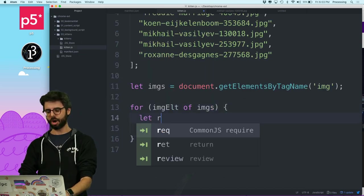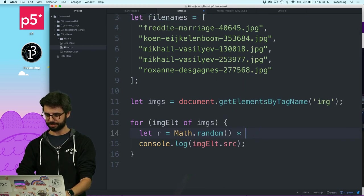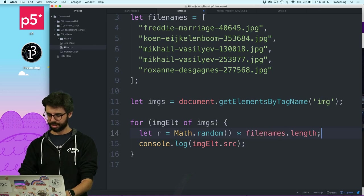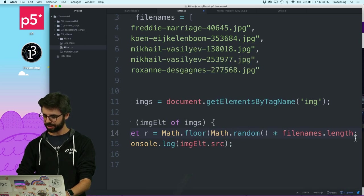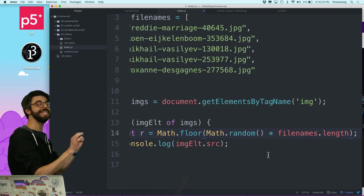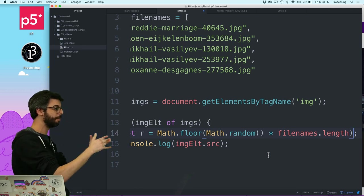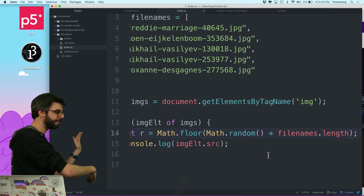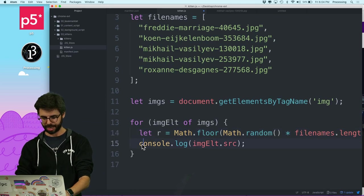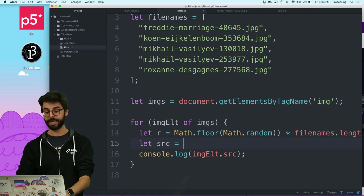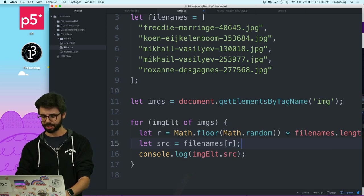Now I need to write the replacement logic. I want a random index: let r = Math.floor(Math.random() * fileNames.length). Math.random gives me a number between zero and one, multiply by the array length, floor it — so if I have ten images I get a random number zero through nine.